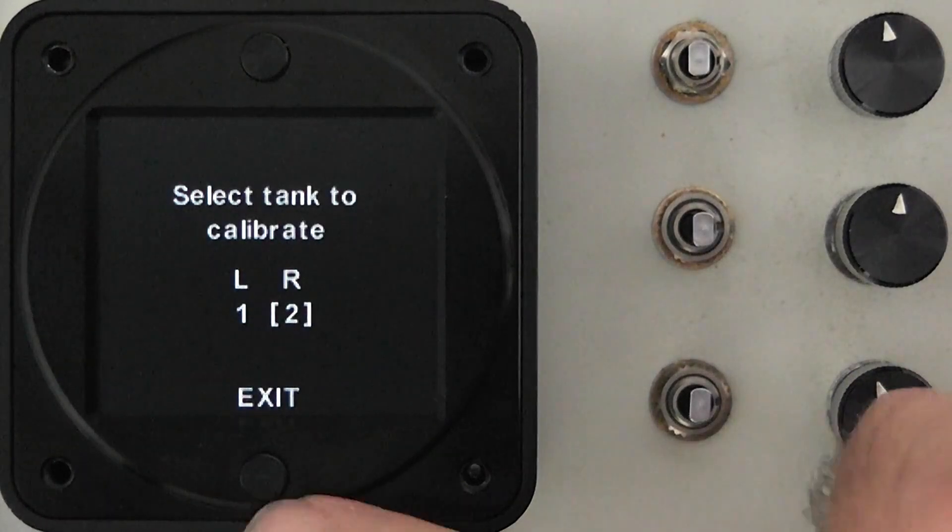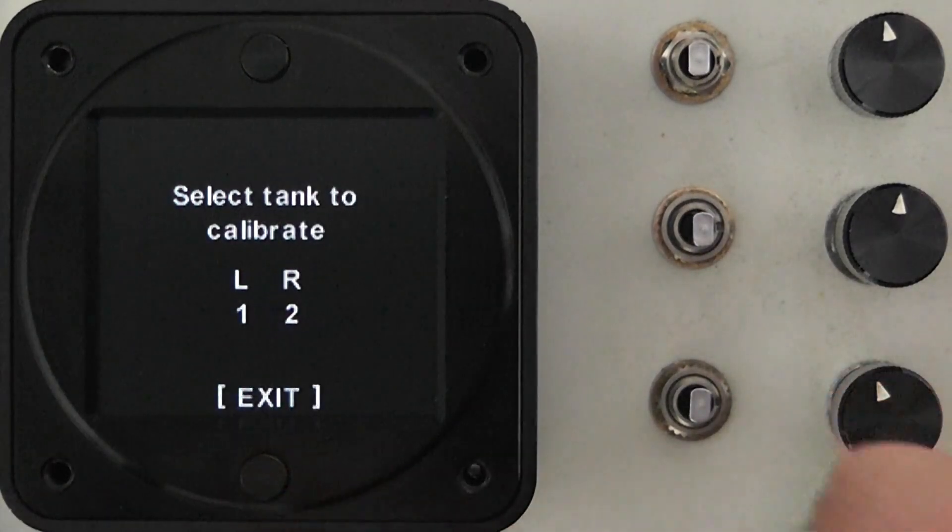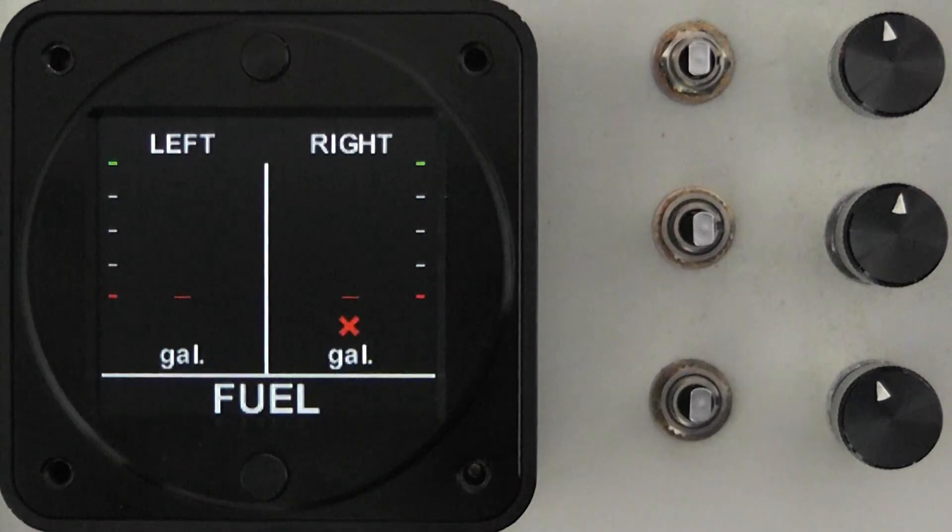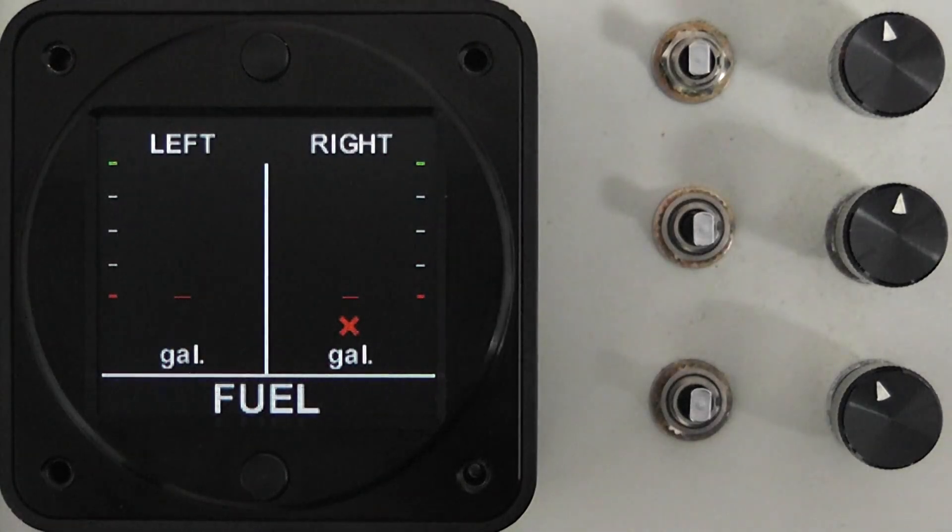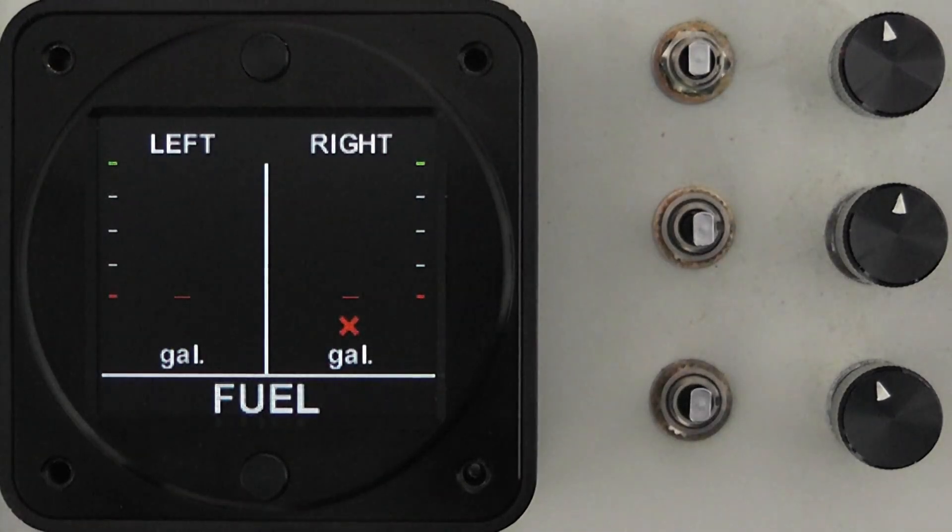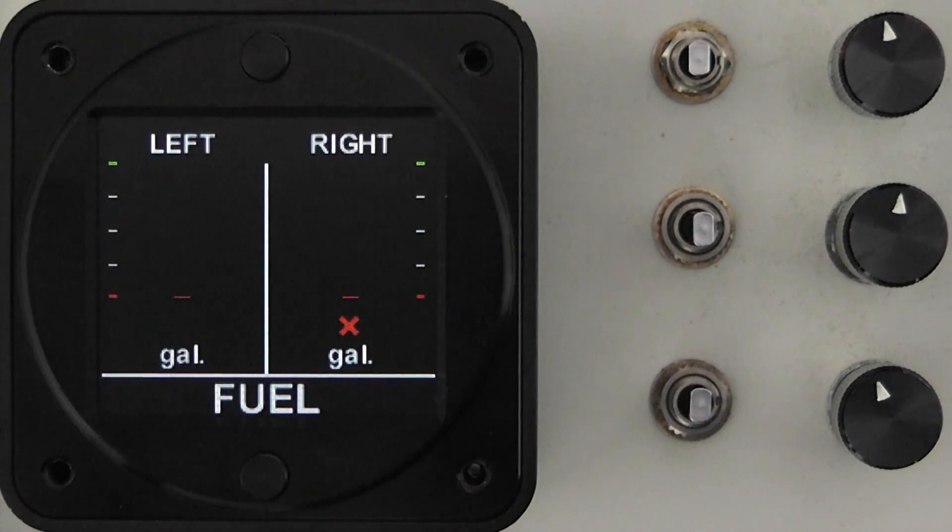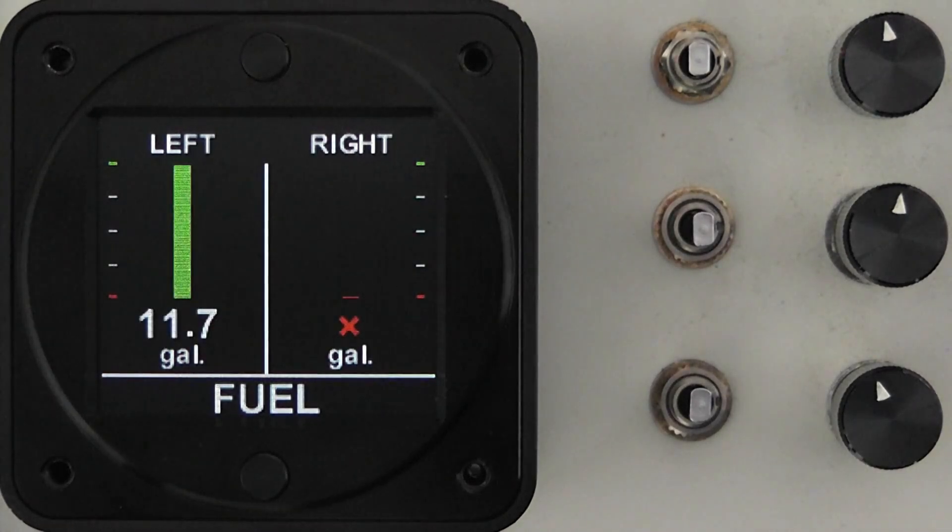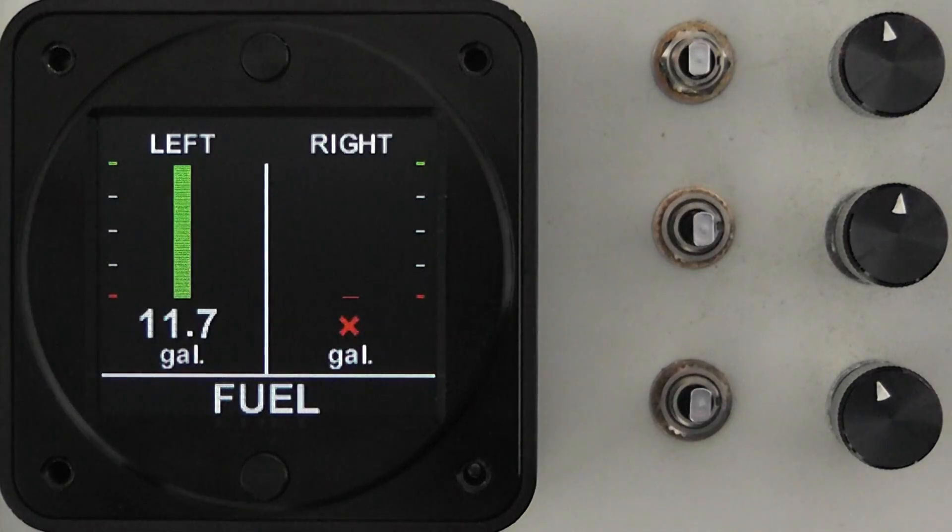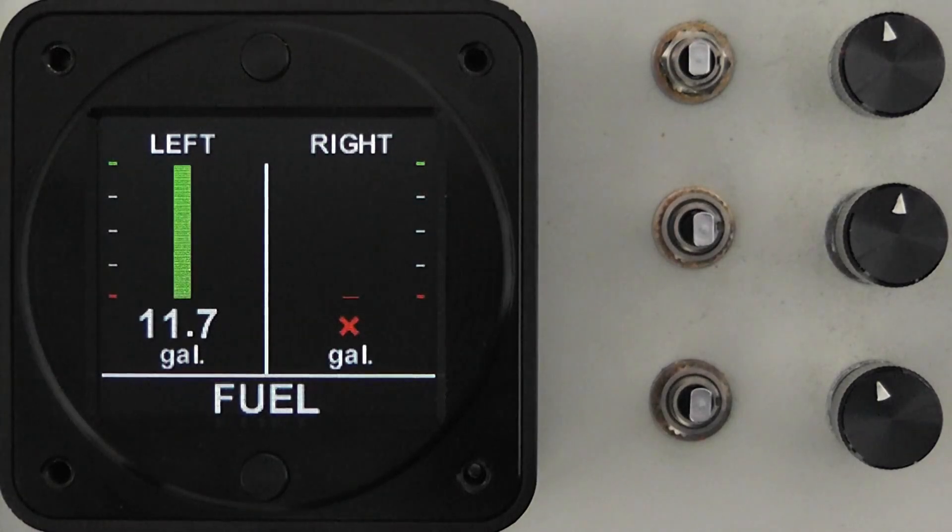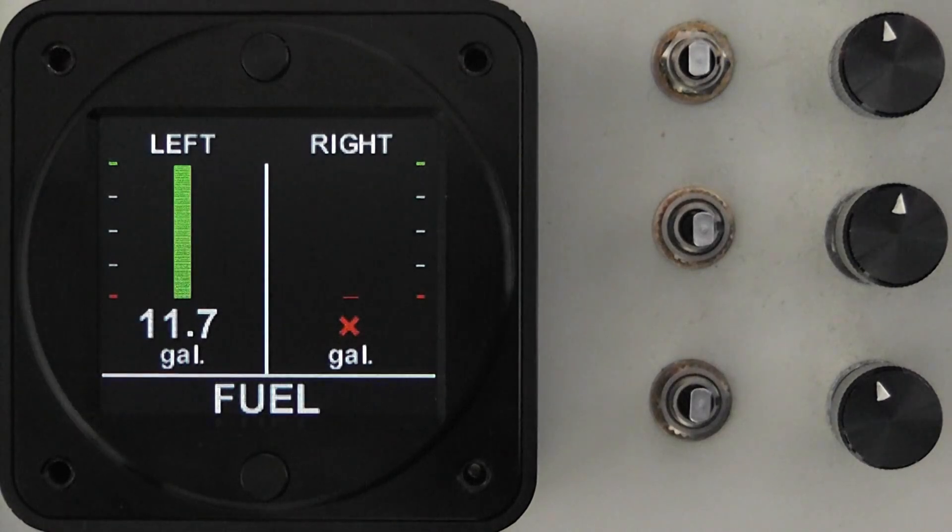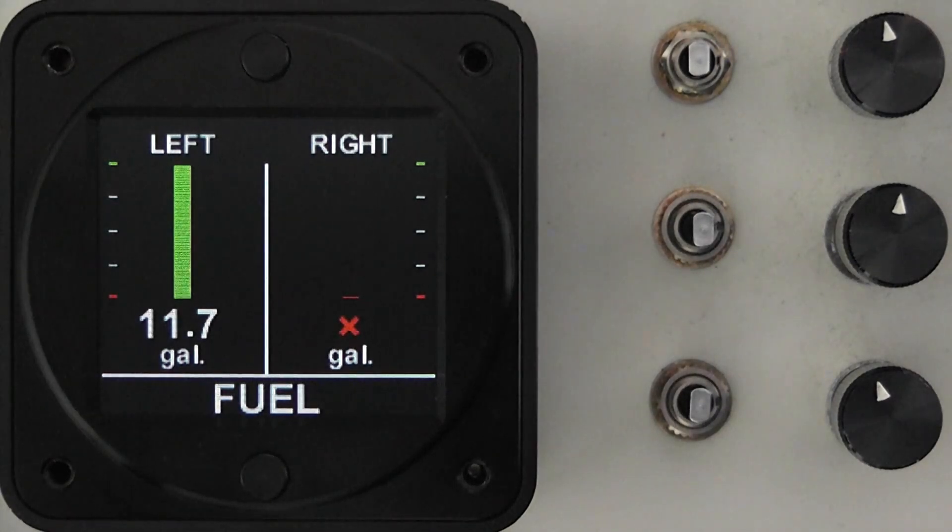Once we're done with the calibration we can simply exit the instrument and you'll see that the red X has been removed from the side that we were calibrating and it still remains on the side that has not been calibrated. We have a fuel quantity that we had calibrated in there and that left side of the fuel gauge is now completely operational.